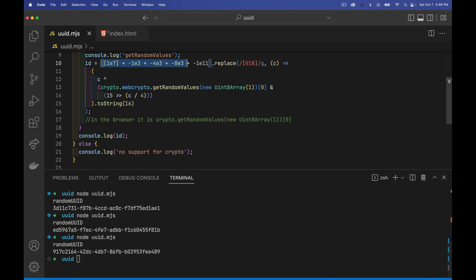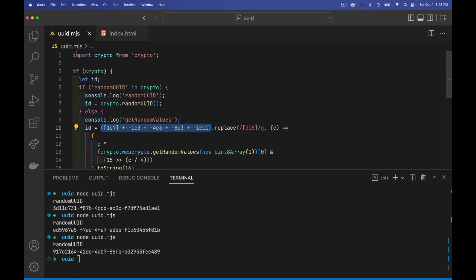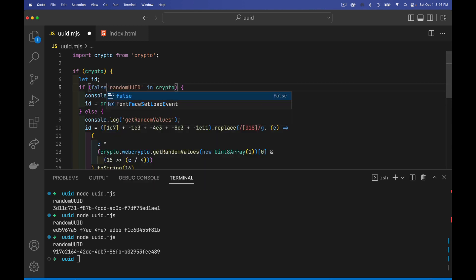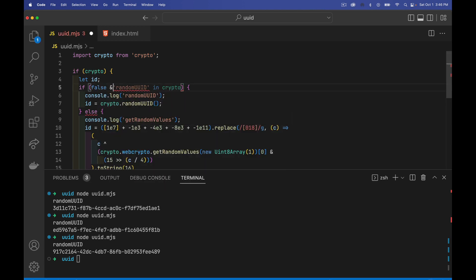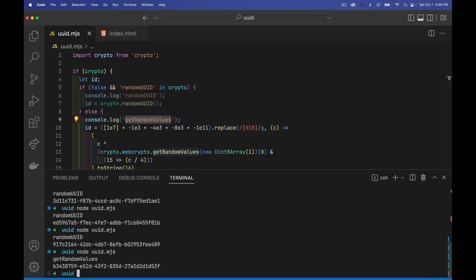So that's what this method right here is. We're taking a string, we're looping through it and replacing all of the zeros, ones, and eights in that string with random values, and then converting them to base 16 numbers to get the same thing as this. So if I change my if statement here, so it never runs the other side of it, we're only going to be running this portion. Now, when I run it, you can see it's doing the same thing. It's getting us those random generated values.